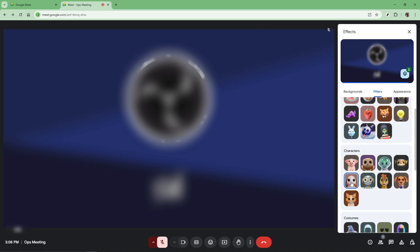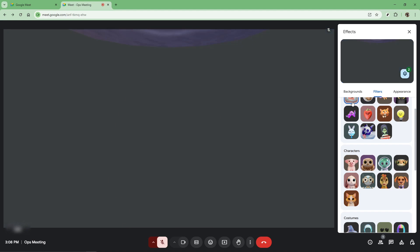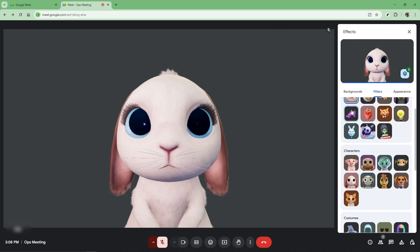It's worth mentioning that the available filters might change over time or with updates, so you might want to check back periodically to see if any new ones tickle your fancy. And as versatile as these filters are, there might come a time during your meeting when you decide you'd rather go back to your unfiltered video. No worries.